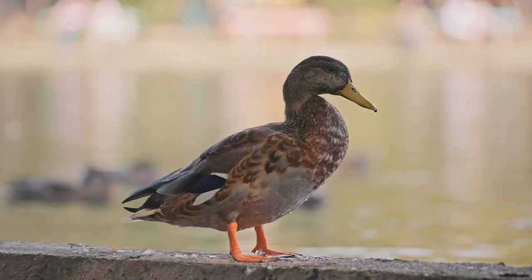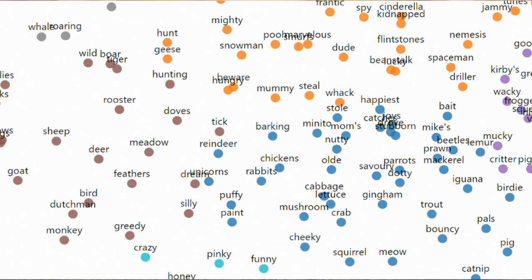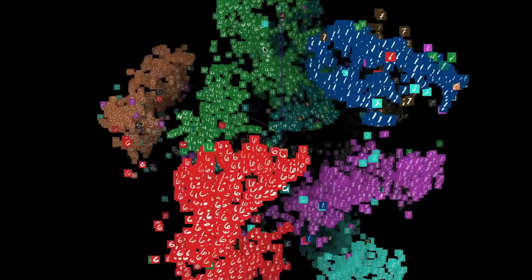This way, when tasked to generate a duck, a model doesn't copy any particular image from the dataset, but crafts a completely new one from the combinations of the characteristics that it captured.